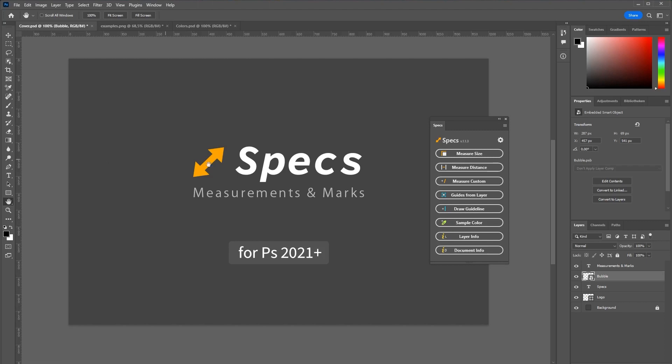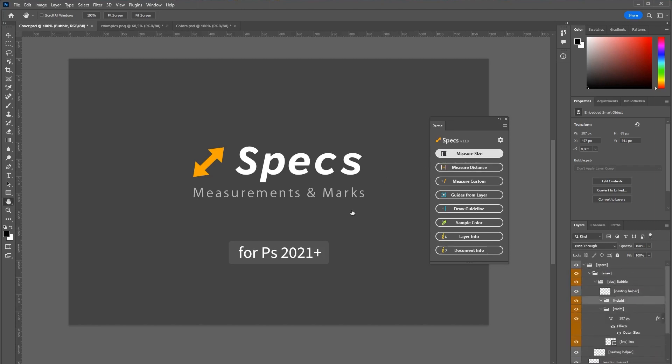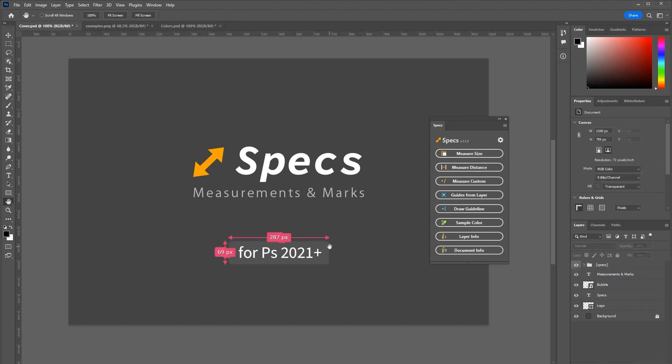A common use case is measuring the size of your layer. Just select the layer and click measure size. Those imperfect looking text boxes are just for customizability because the plugin can render appearance updates on the fly.